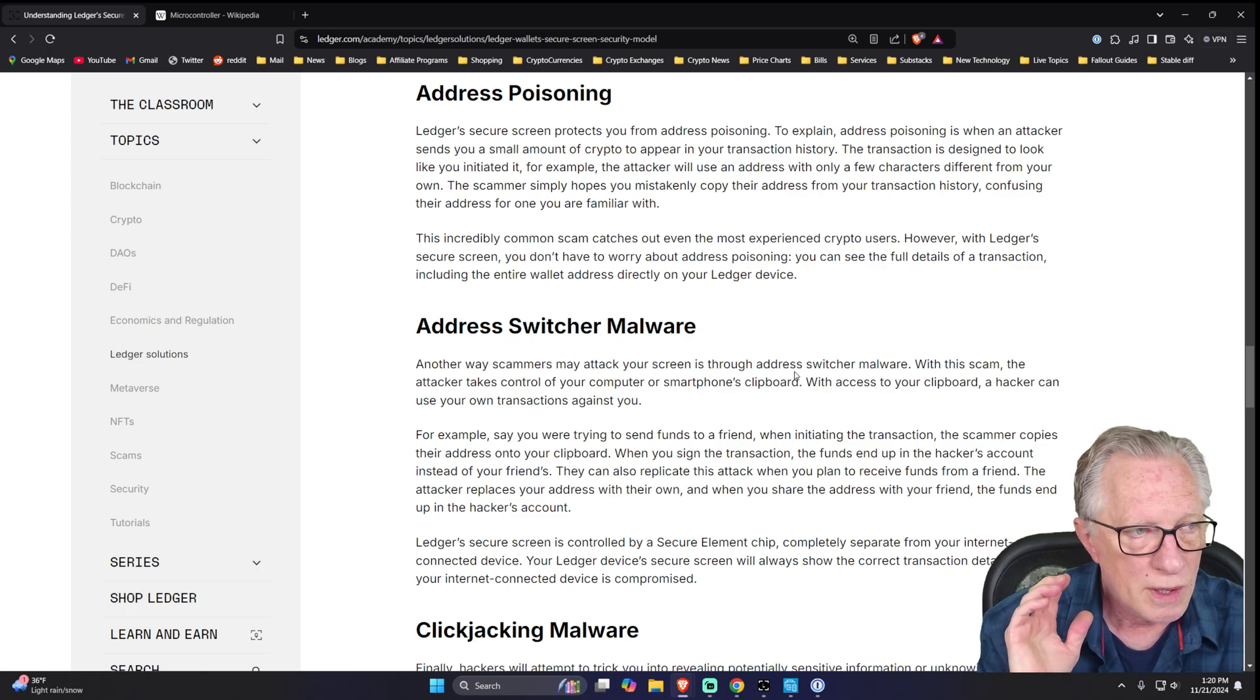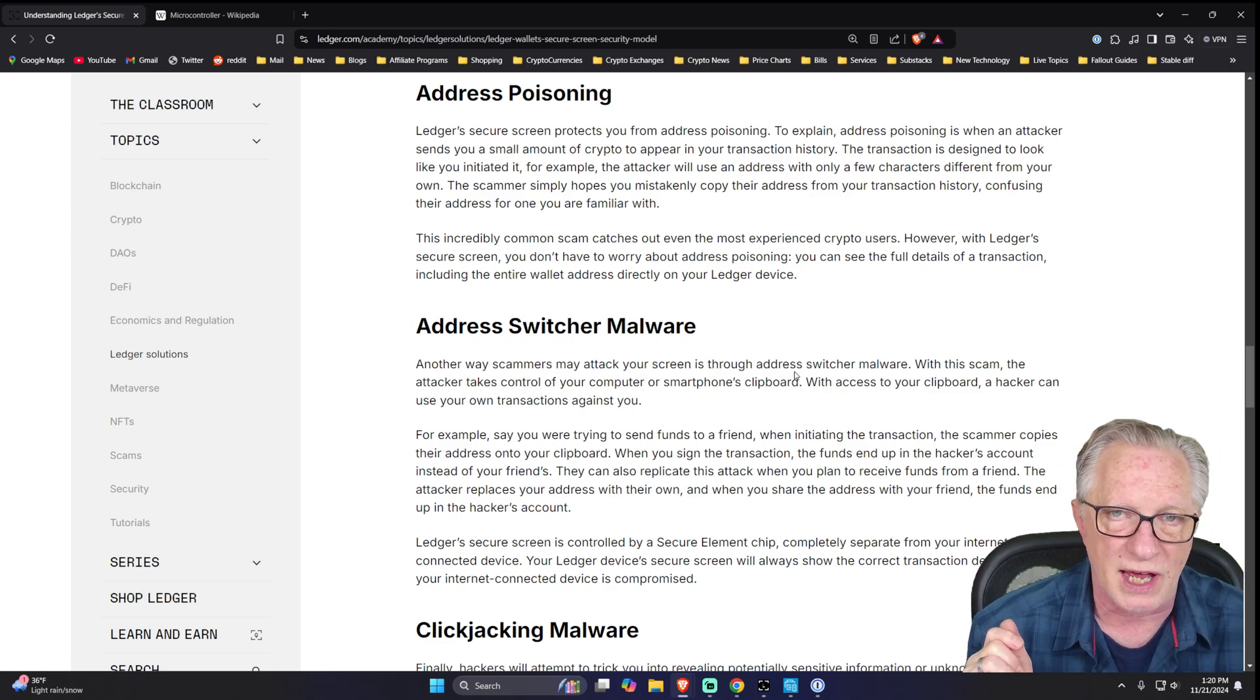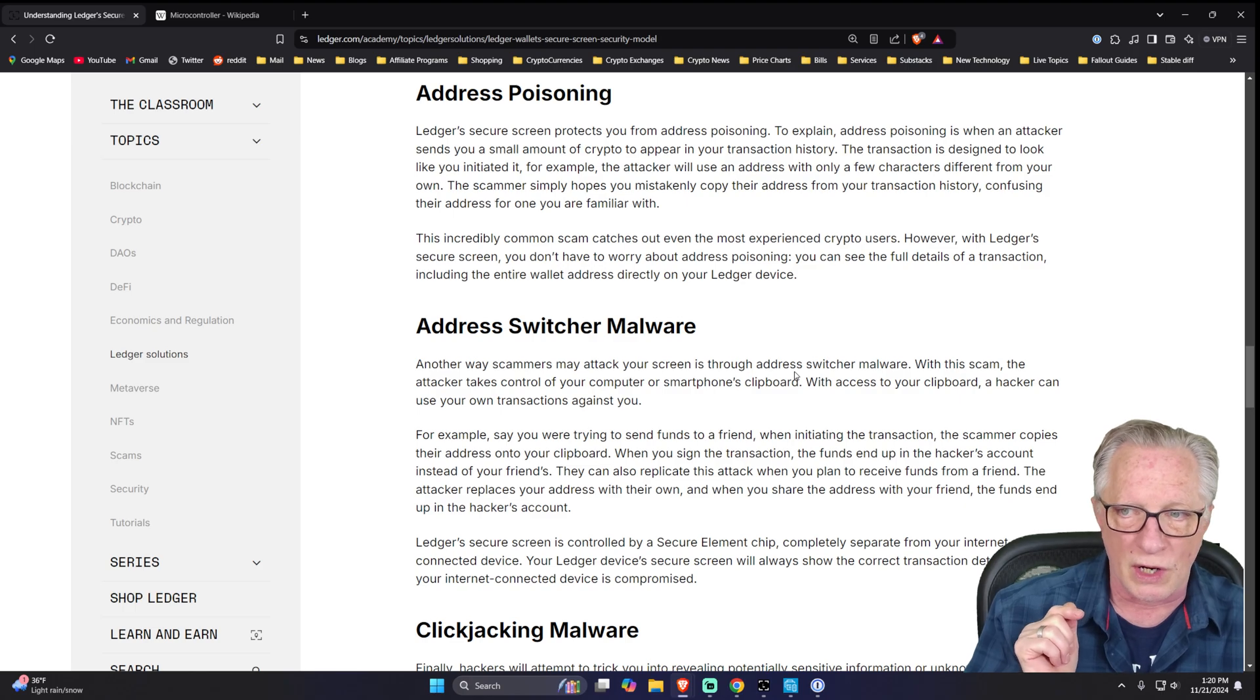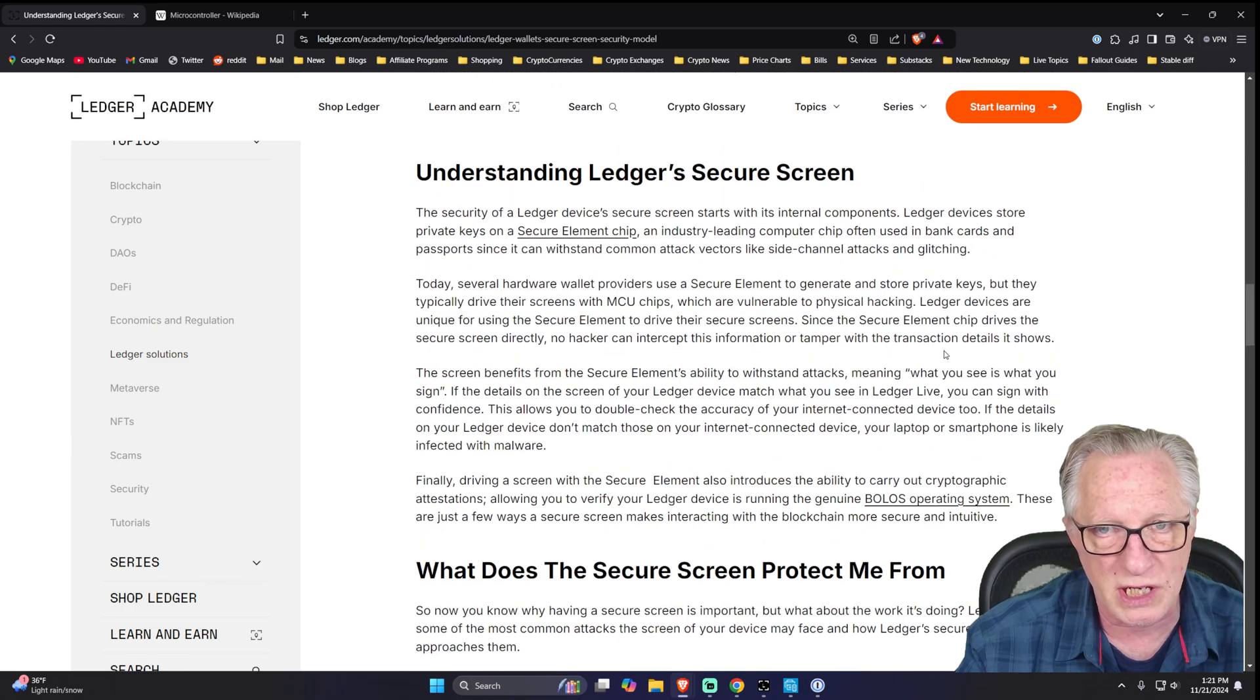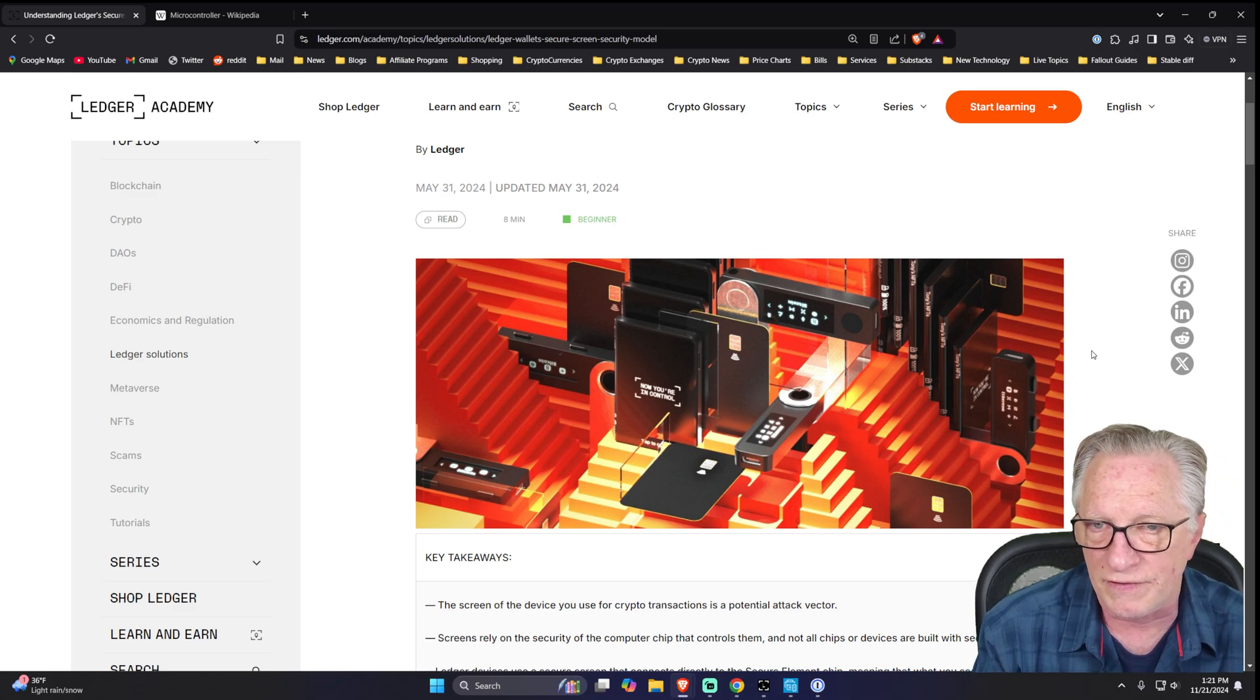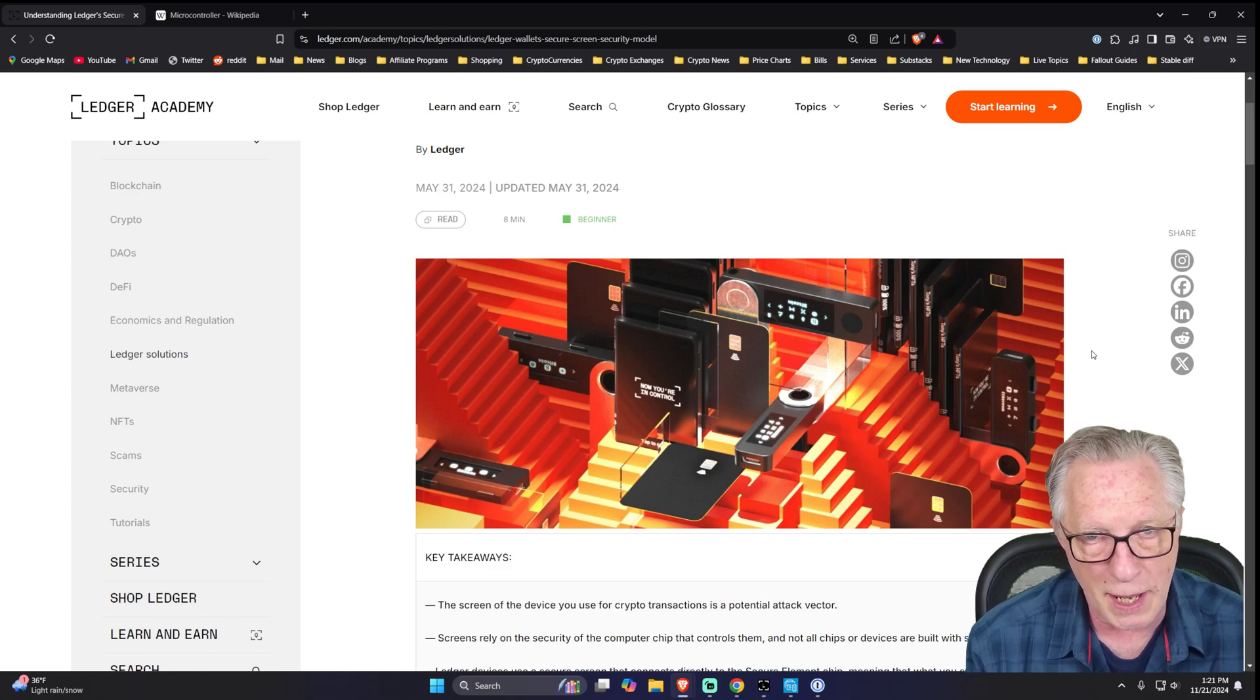And so Ledger explains how the secure screen technology prevents these types of hacks from occurring on Ledger devices. I invite you to check out this article and find out more about what secure screen technology is all about and why it works in your favor and why the Ledger Stacks and Flex are some of the most secure touchscreen devices on the market today.